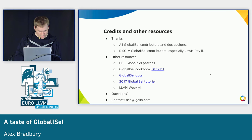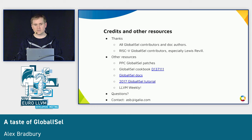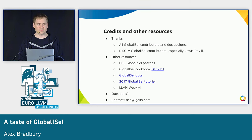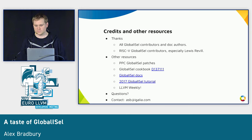I think I've covered everything I had. I'll see if anyone has any questions. We have about 15 minutes for questions.